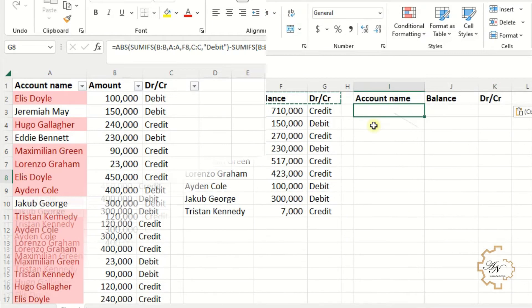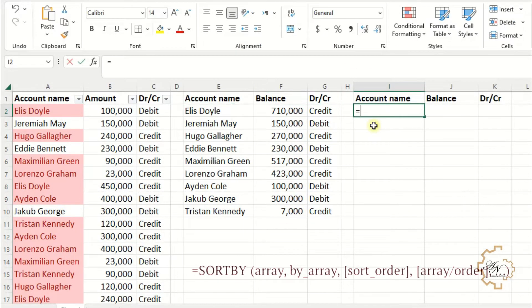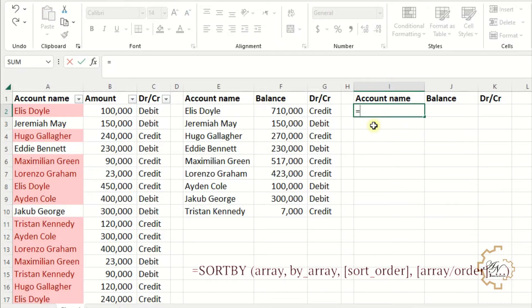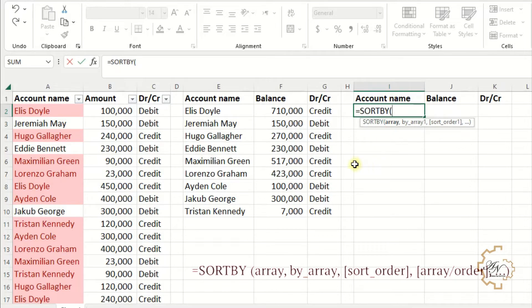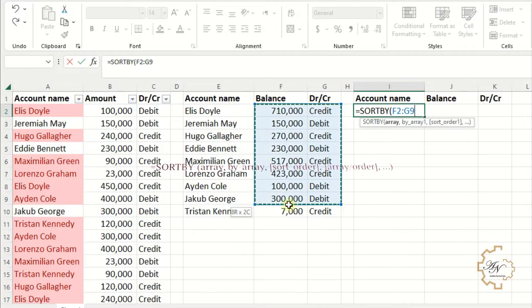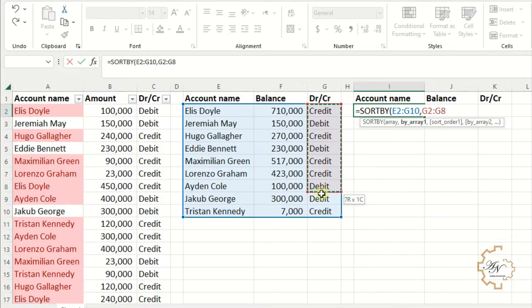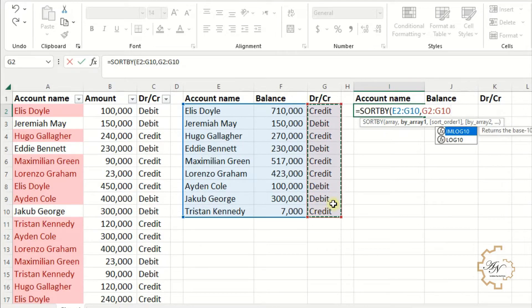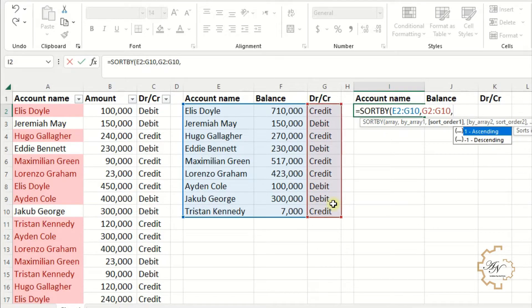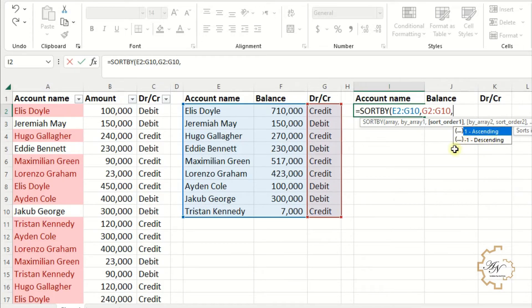The third function is SORTBY. This function sorts ascending and descending by more than one array. The array that I want to sort is range E2 to G10. The first array I want to sort by is range G2 to G10. One means ascending, it's default. Minus one means descending.